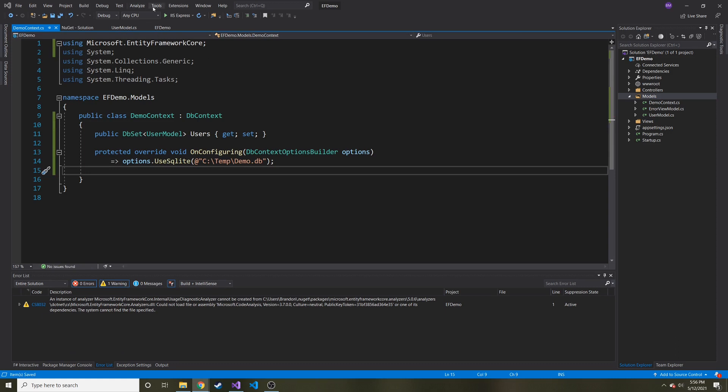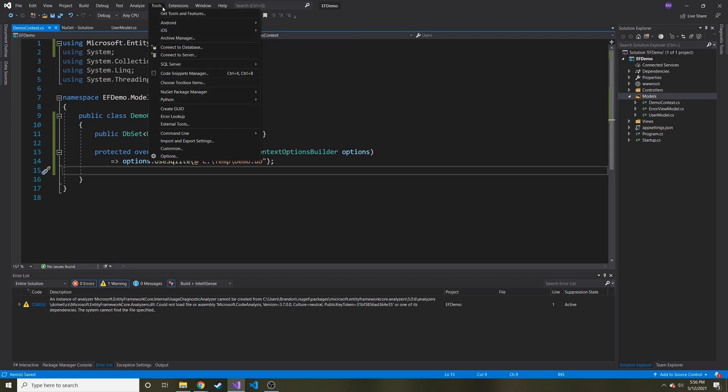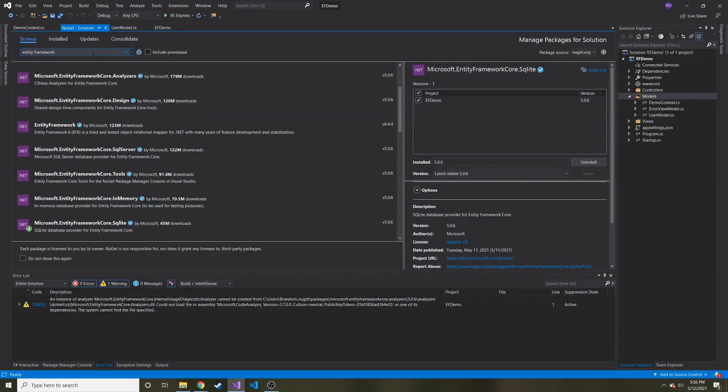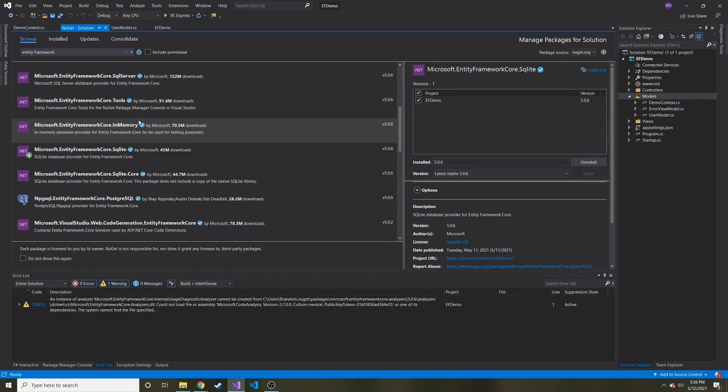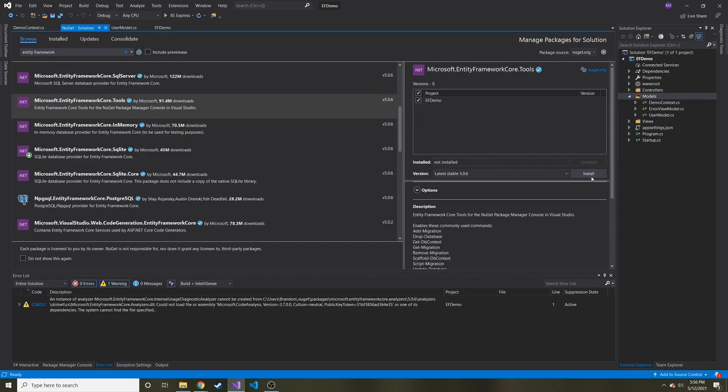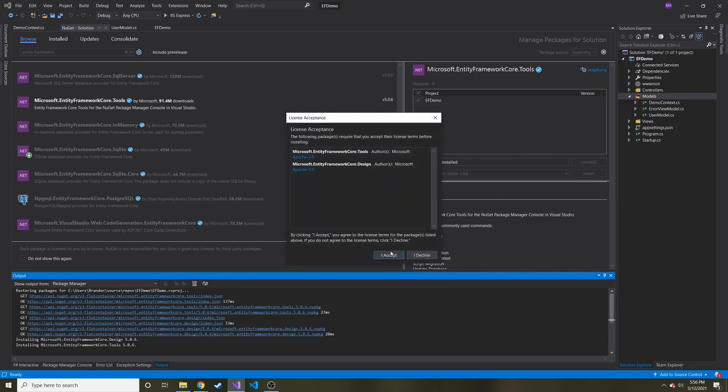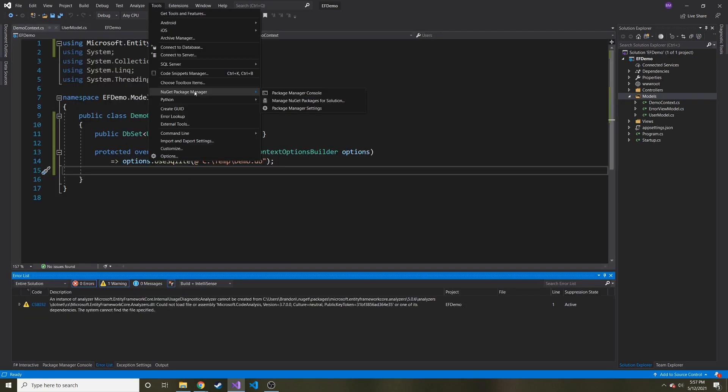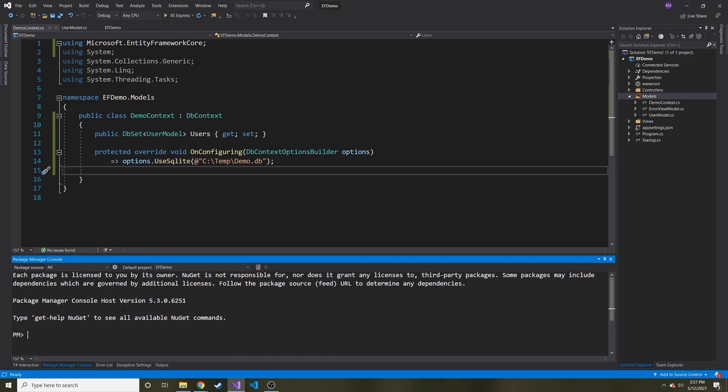Alright. So something I forgot we also need, we need to install as a NuGet package, Microsoft dot entity framework core dot tools. And you can either do that just like we did before. So that's how I'm going to do it. Let's see if it's here. Tools. Yeah, there it is. So we're going to install this as well. We'll hit accept. Okay. So that has been installed and now I'm going to open the package manager console. It's right above the manage NuGet packages for solutions. We're going to open that up.